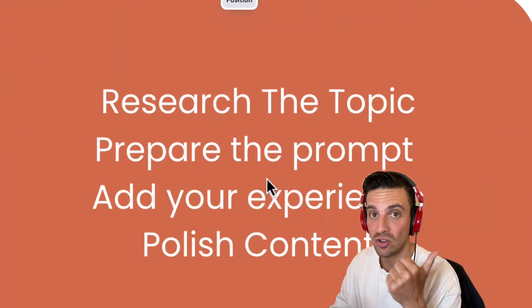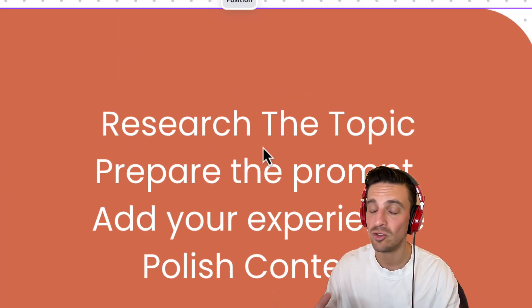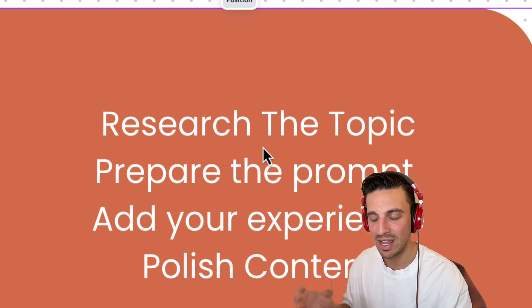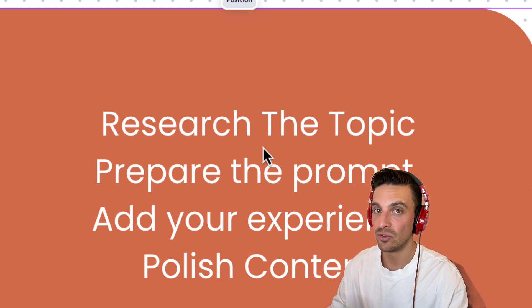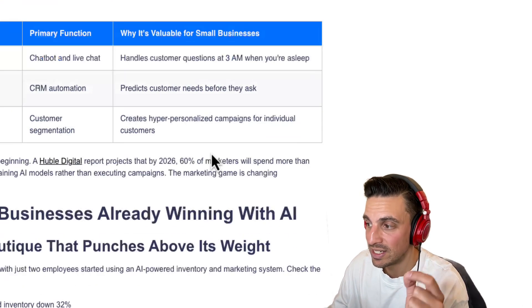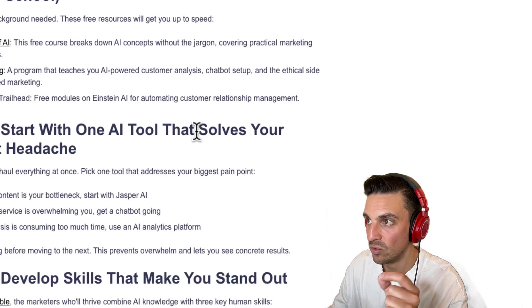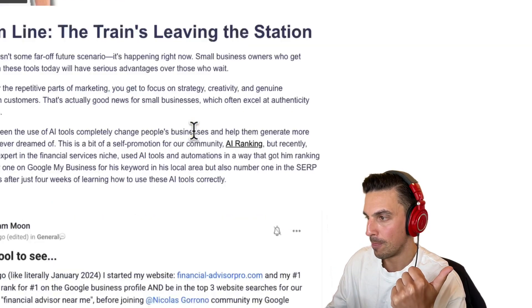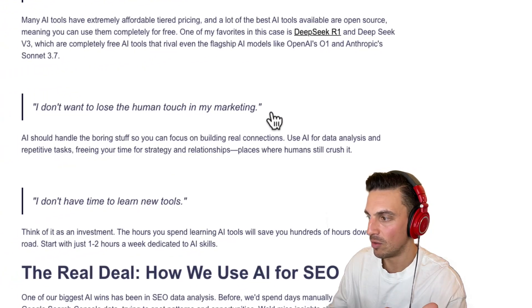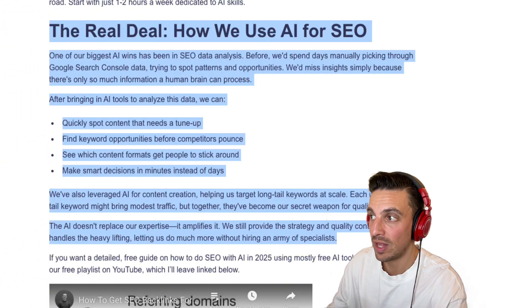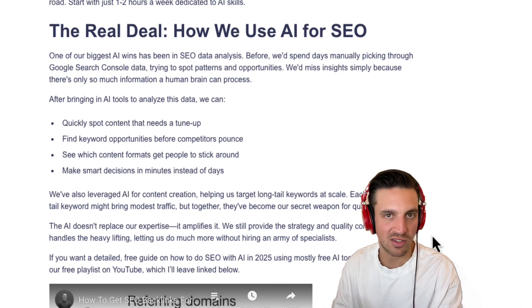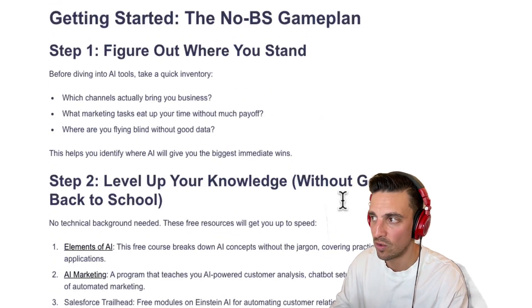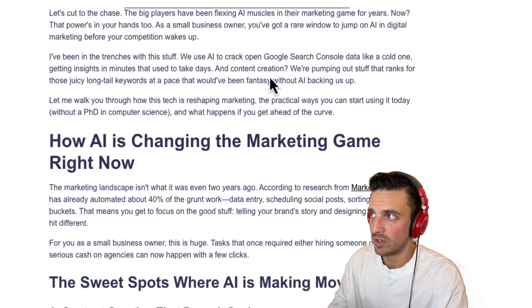You need to research the topic. You need to prepare the prompt. And for the love of God, please add some experience to that. That's what's going to differentiate this blog post against anyone else's using the same strategy. And let me show you what it did here. I told it to add the fact that I used this for SEO to read the data for me and write content a lot more. So it created a section that says the real deal, how we use AI for SEO. And that's something that no one else can really replicate because that's my own advice. This is what makes this thing so incredible. You can see within a number of minutes, I've created a blog post that I'm really happy about.